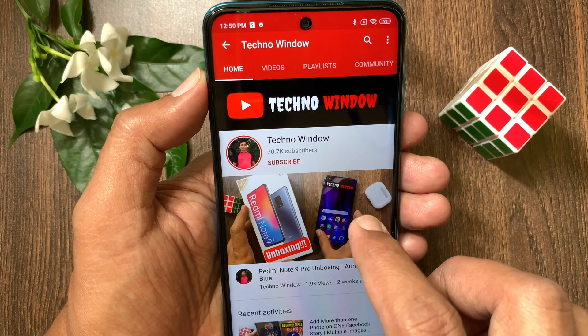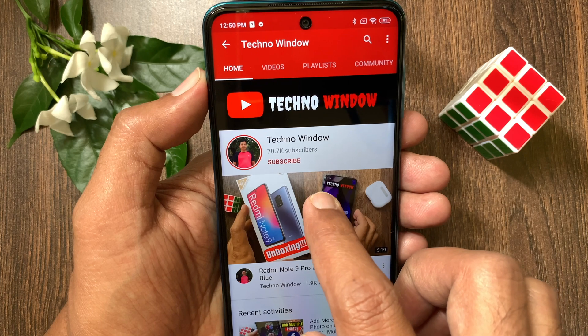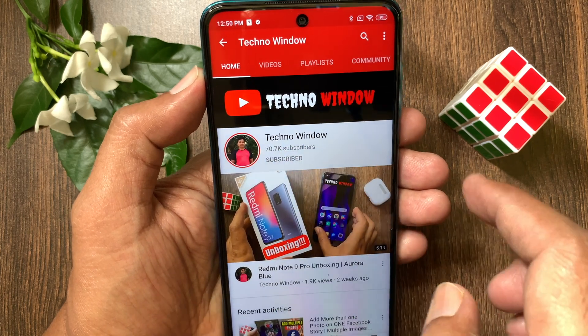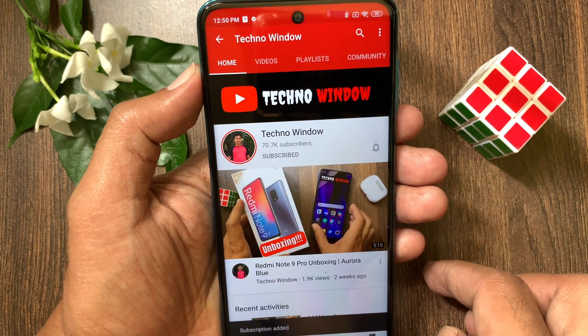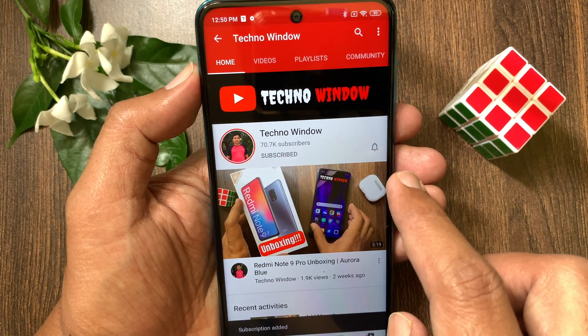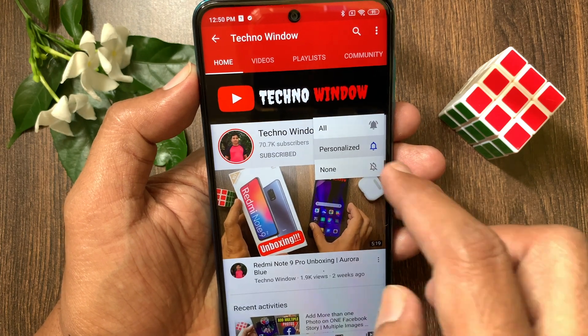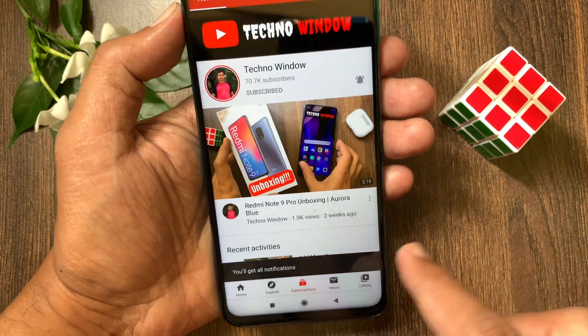Hope this video helped you. Please subscribe to my channel by tapping the subscribe button. Also, tap the bell icon to receive notifications about all new videos.